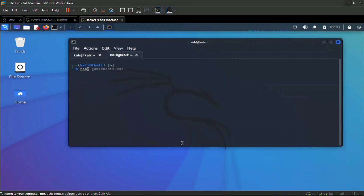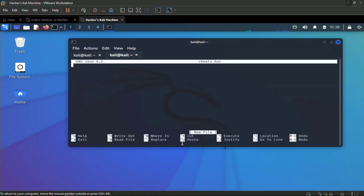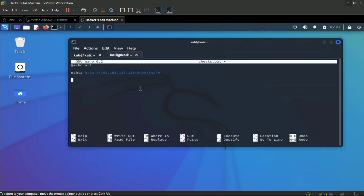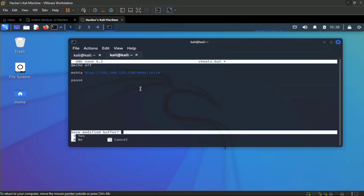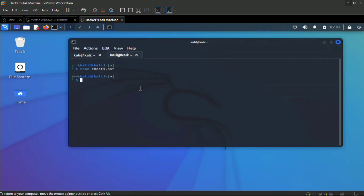On the attacker's machine, we create a batch file using nano — let's call it `cheats.bat`. Type `@echo off`, then paste in the payload link. Add a `pause` command so we can see what's happened. Save the file with Ctrl+X, then Y, then Enter.